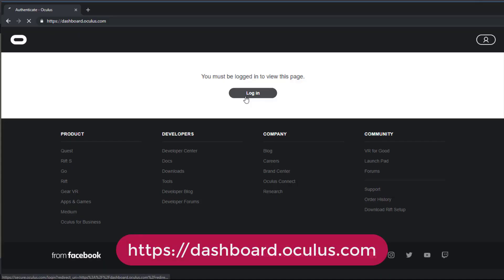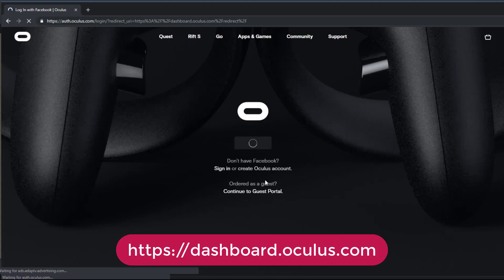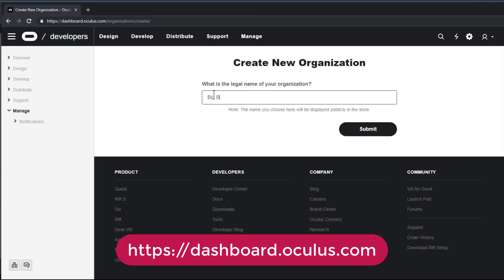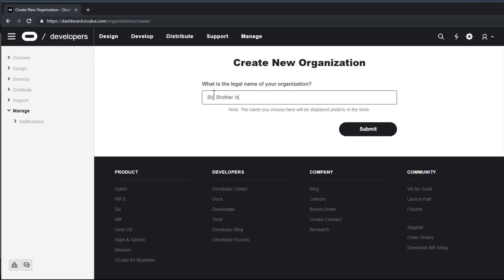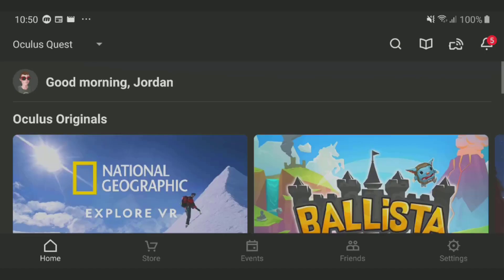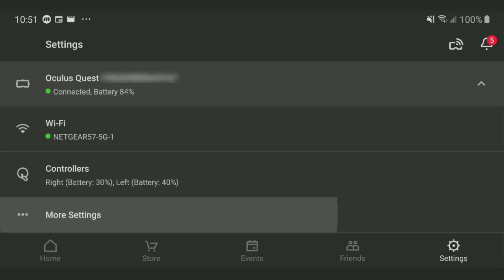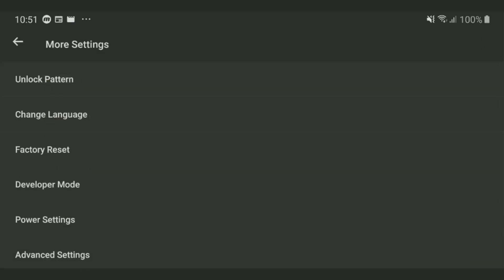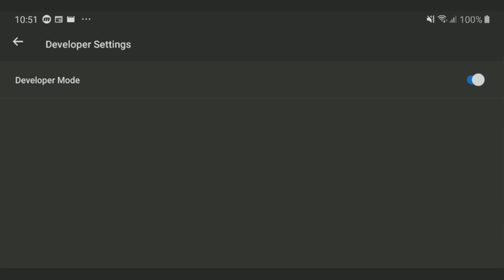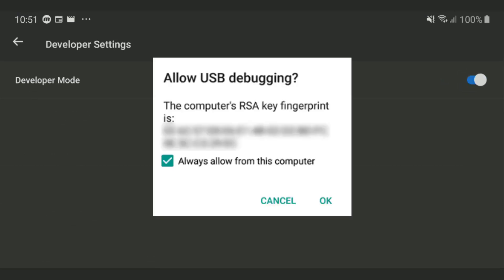But before anything, you'll need to make sure your Quest is in Developer Mode. To do this, go to dashboard.oculus.com, sign in, and create an organization name — this can be anything you want. Then go into the app, click Settings, find your Quest, click More Settings, tap Developer Mode, and enable it. Then plug your Quest into your computer and put your headset on to allow your computer to sideload apps.